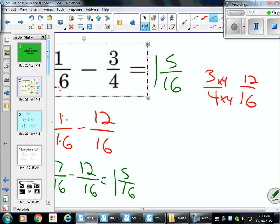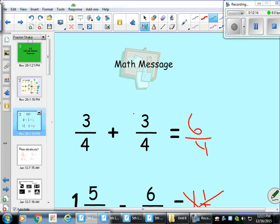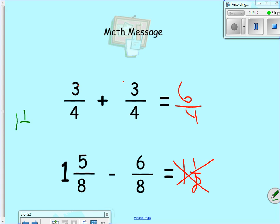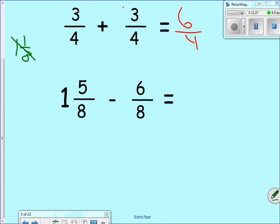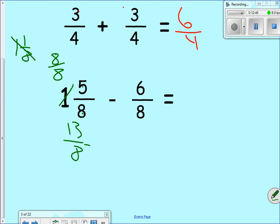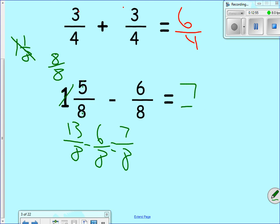Let's go back to the very first problem and show you why one and one-eighth is incorrect. Is the number on the left larger than the right? Yes. Is the denominator the same? Yes. Is the numerator on the left larger than the one on the right? No — so I have to borrow. That one is worth eight over eight. Eight plus five is thirteen over eight. I subtract six-eighths: thirteen minus six is seven. So seven-eighths is my answer — not one and one-eighth.